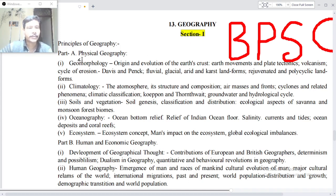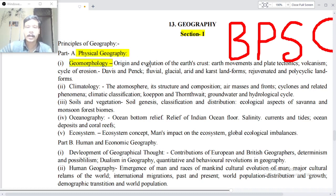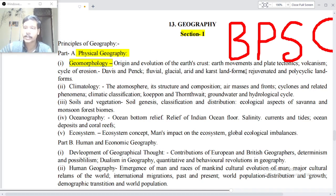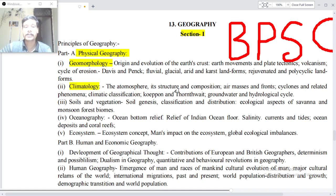Principles of Geography, Part A — Physical Geography. Point one: Geomorphology — origin and evolution of the earth's crust, earth movement and plate tectonics, volcanism, a cycle of erosion — Davis and Penck, fluvial, glacial, arid and coastal landforms, rejuvenated and polycyclic landforms.